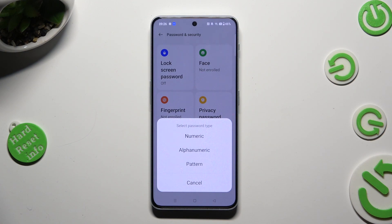You can always change your mind later on. The options available are: Numeric, Alphanumeric, or Pattern.